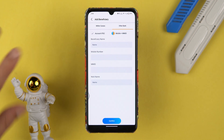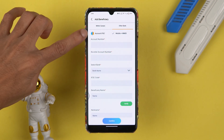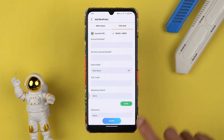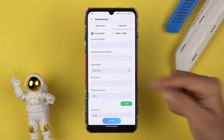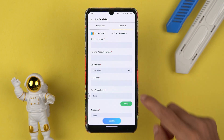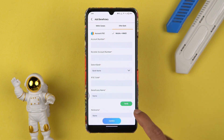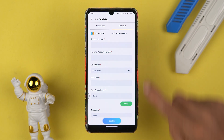If you don't have those details, you can use IFSC. You need account details like account number and IFSC code. Choose 'Account IFSC', then fill in the account number, select the bank, enter the IFSC code, beneficiary name, and nickname. Verify the details and once everything is done, select the Confirm option.